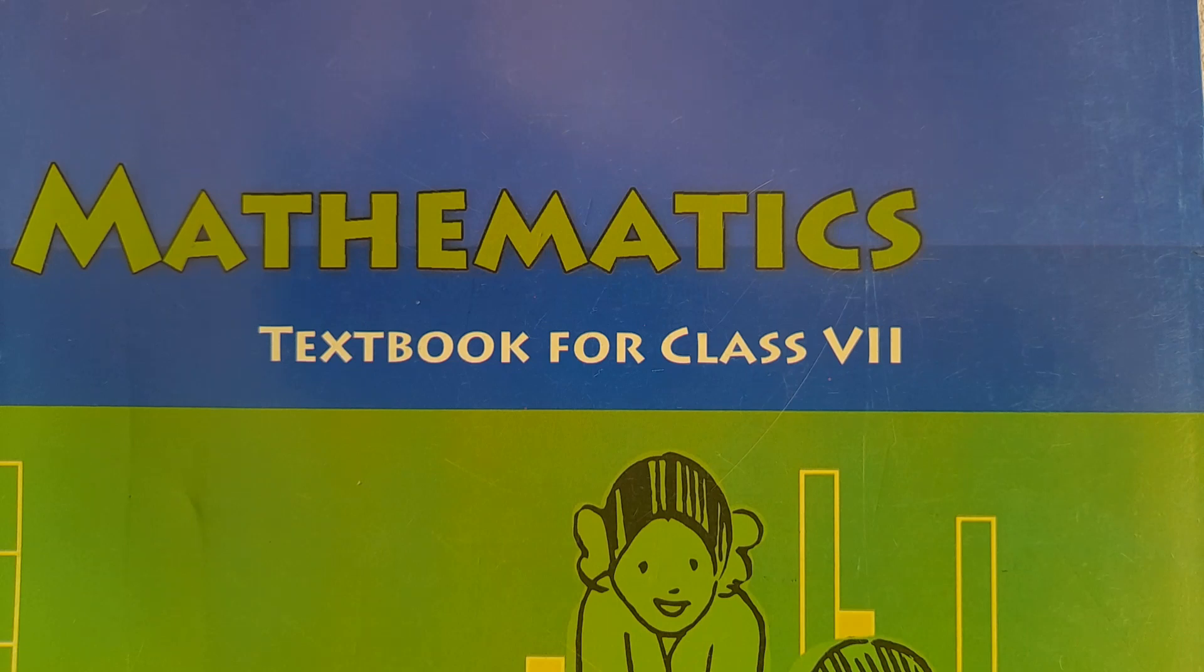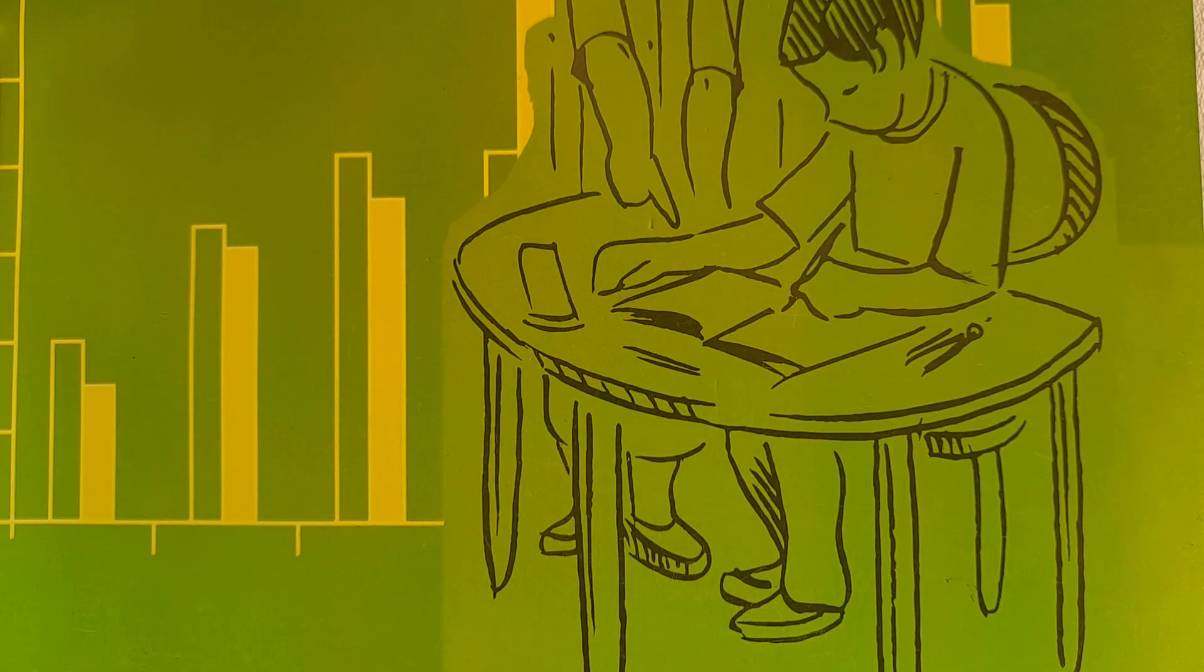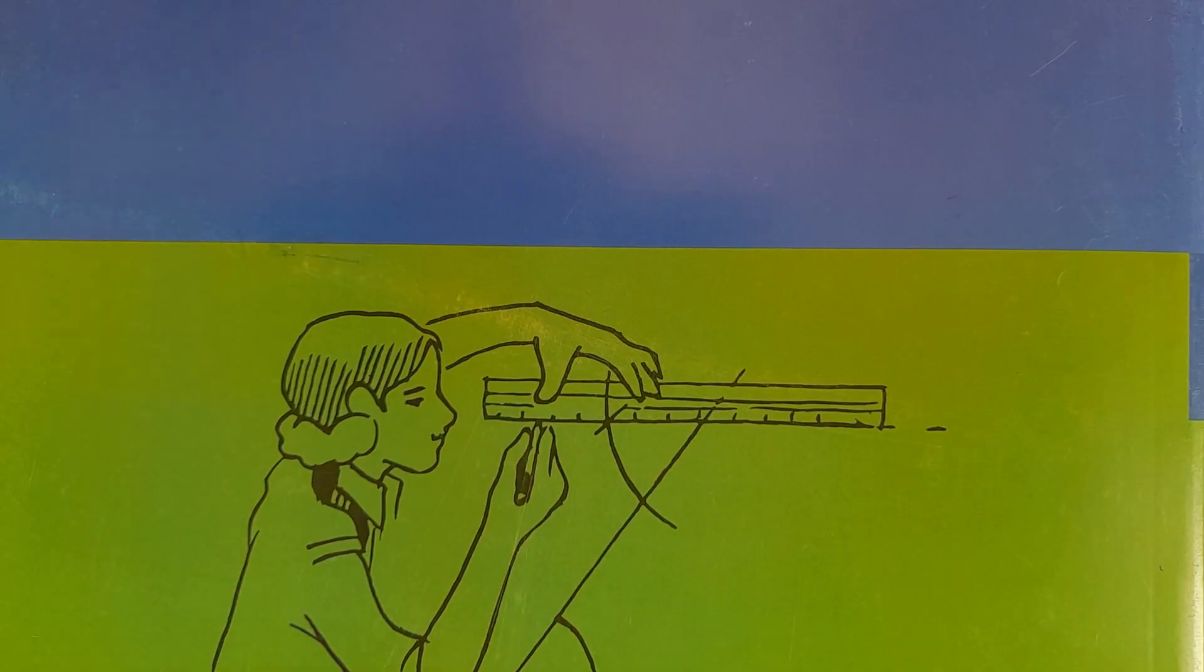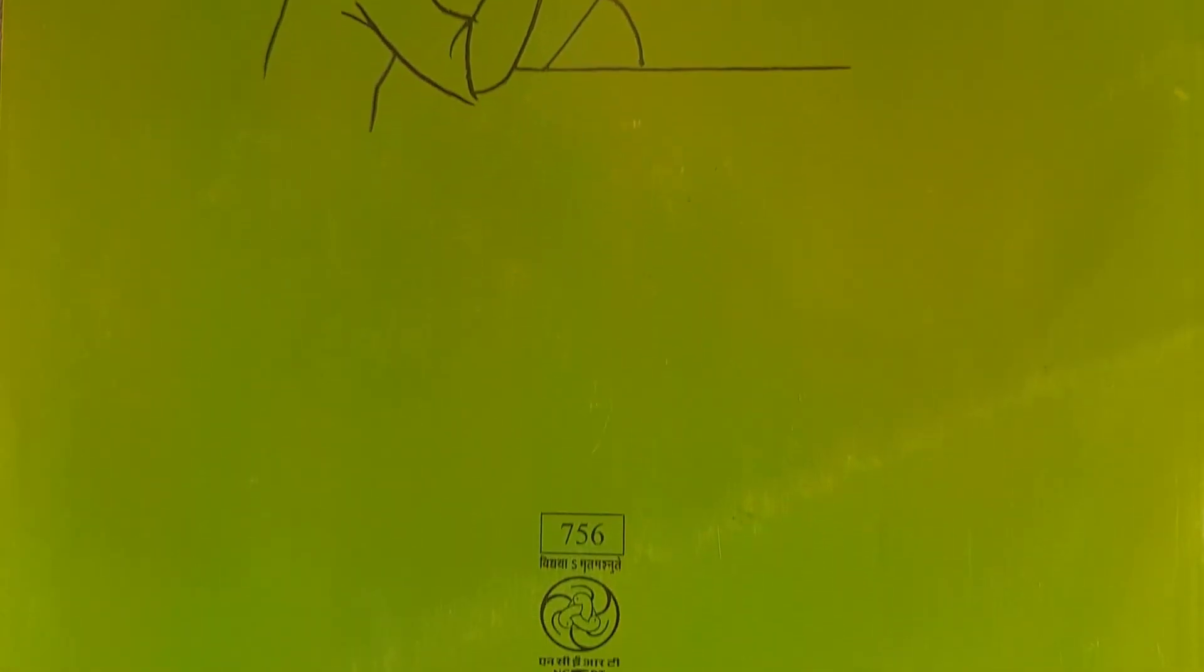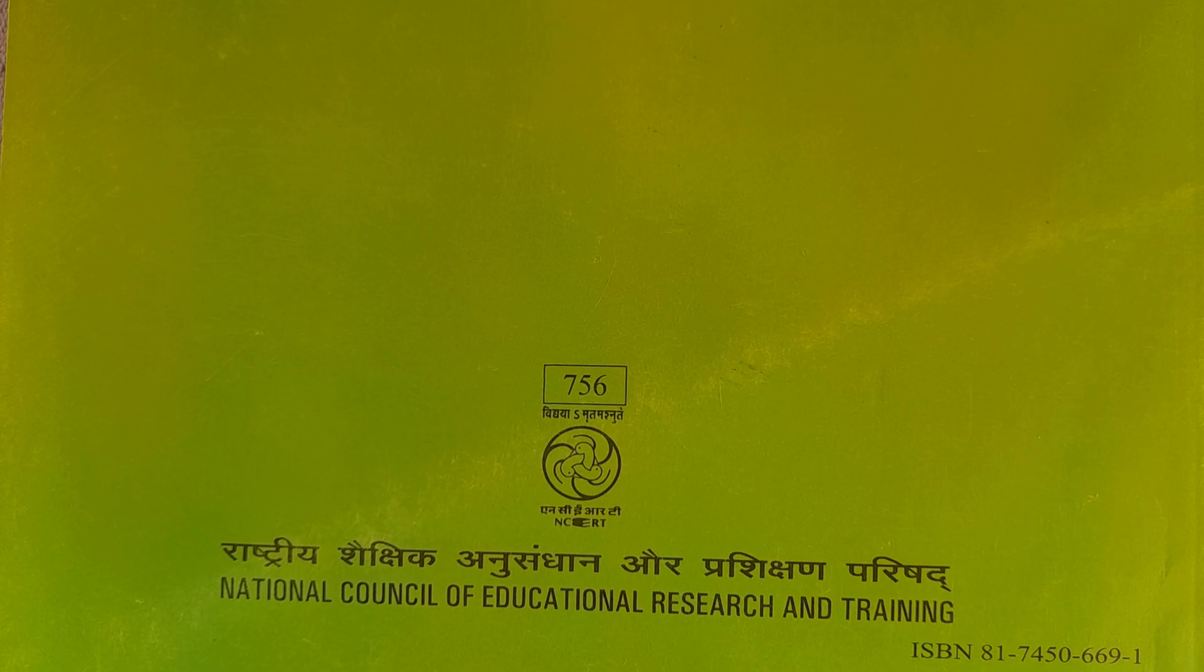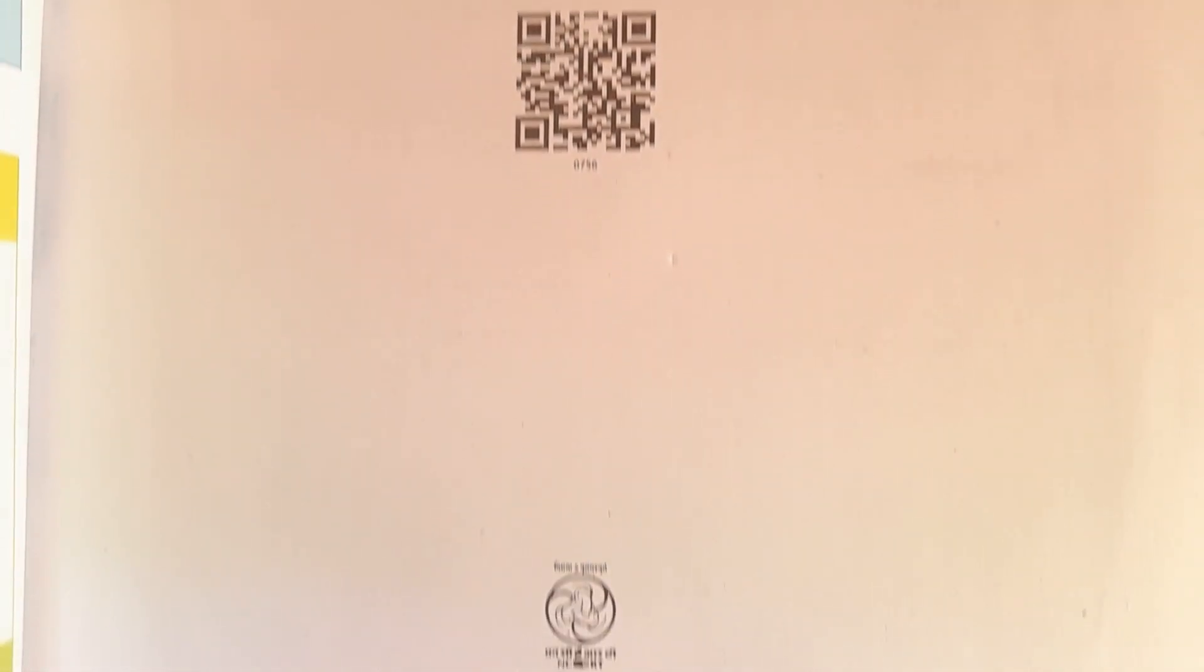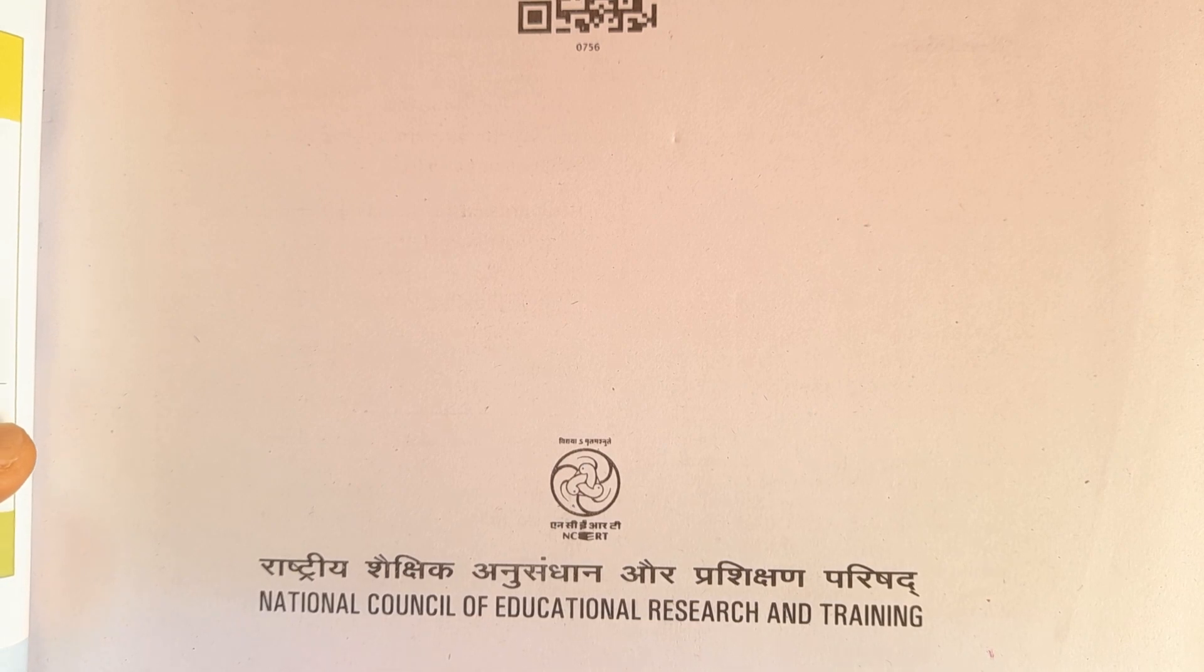Namaste. Class 7th Mathematics NCERT textbook. NCERT stands for National Council of Educational Research and Training textbook. This is the mathematics textbook for class 7th.